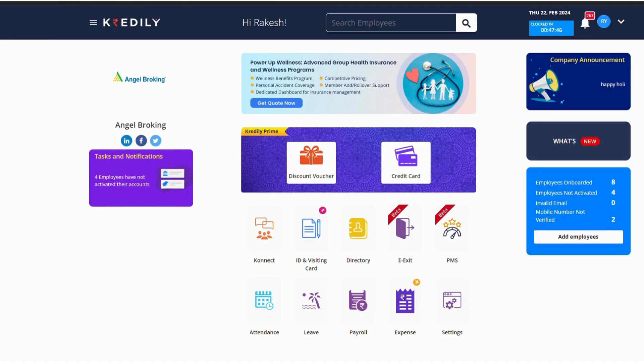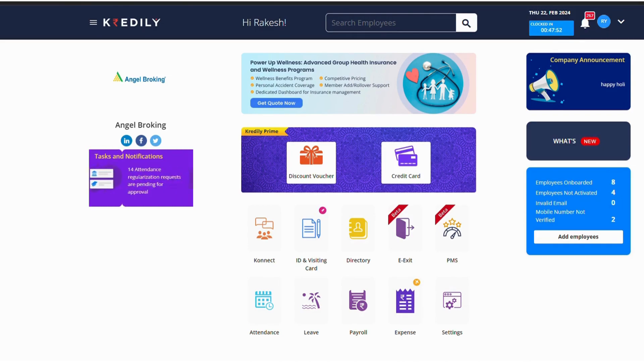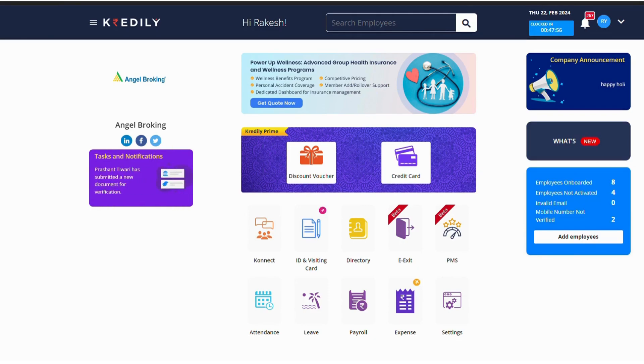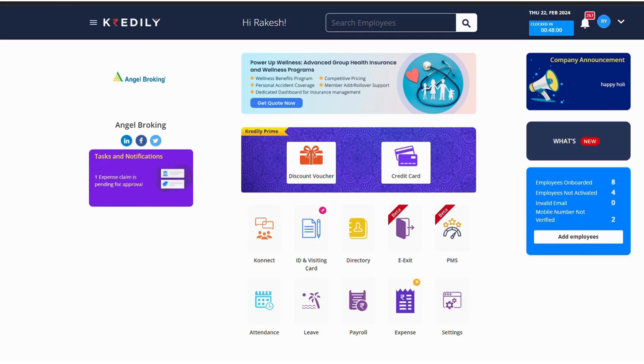Hi everyone, so in this video we are going to check the asset management feature. Basically, just to give you a brief, what asset management is: initially if the company is providing any assets like laptop or mobile to the employees, just to take care of all the belongings of the company, we have introduced this feature to track.